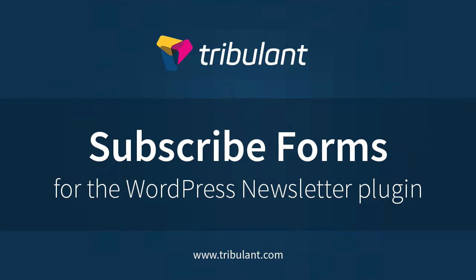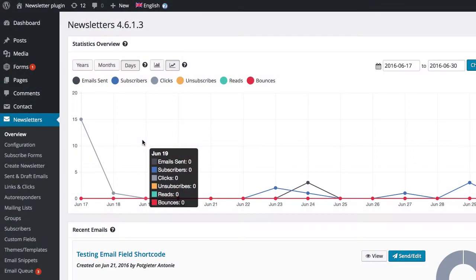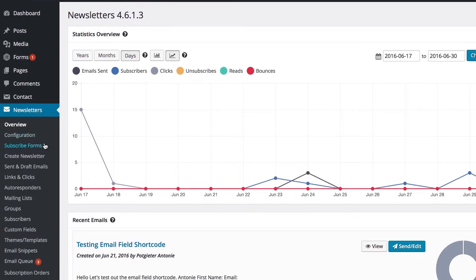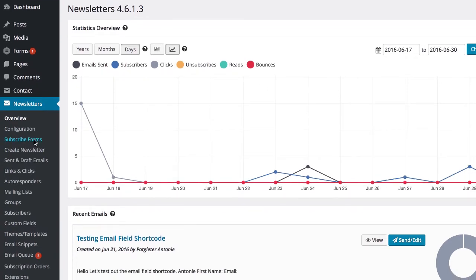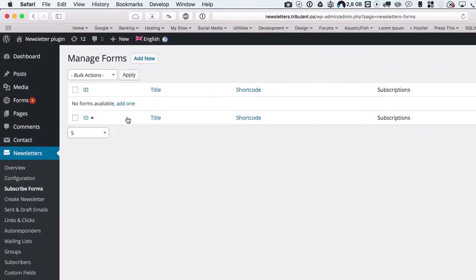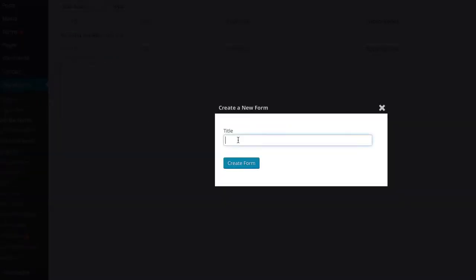To get started, go to newsletters subscribe forms to build your own forms. Click add new to create your first one and enter a title.